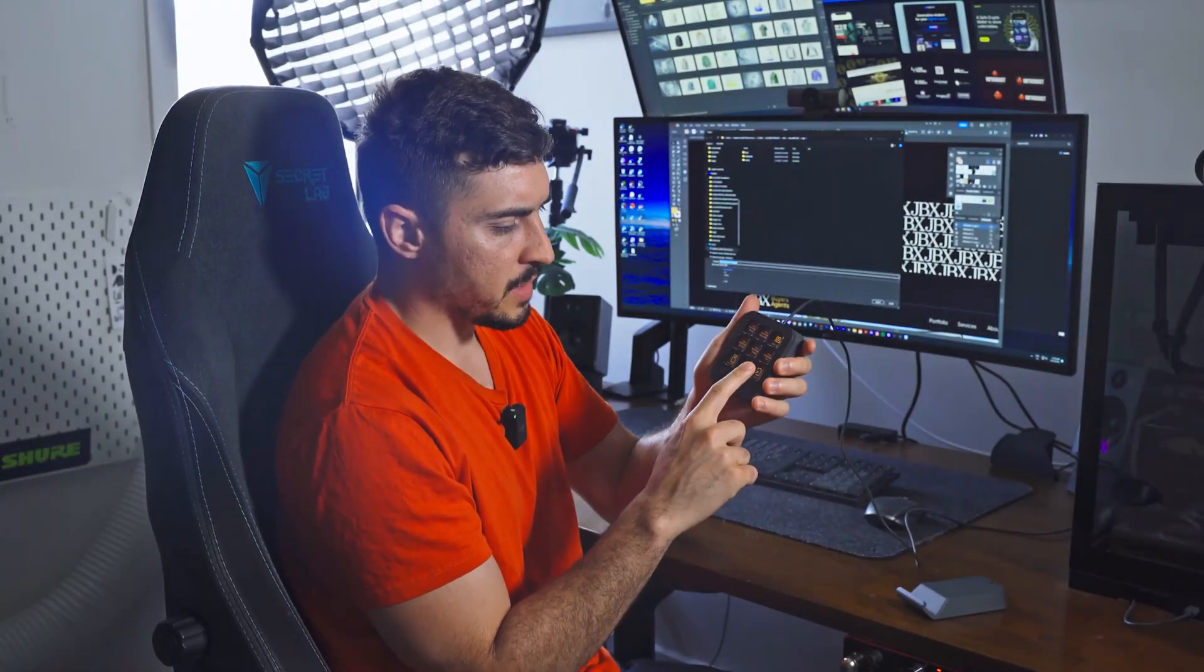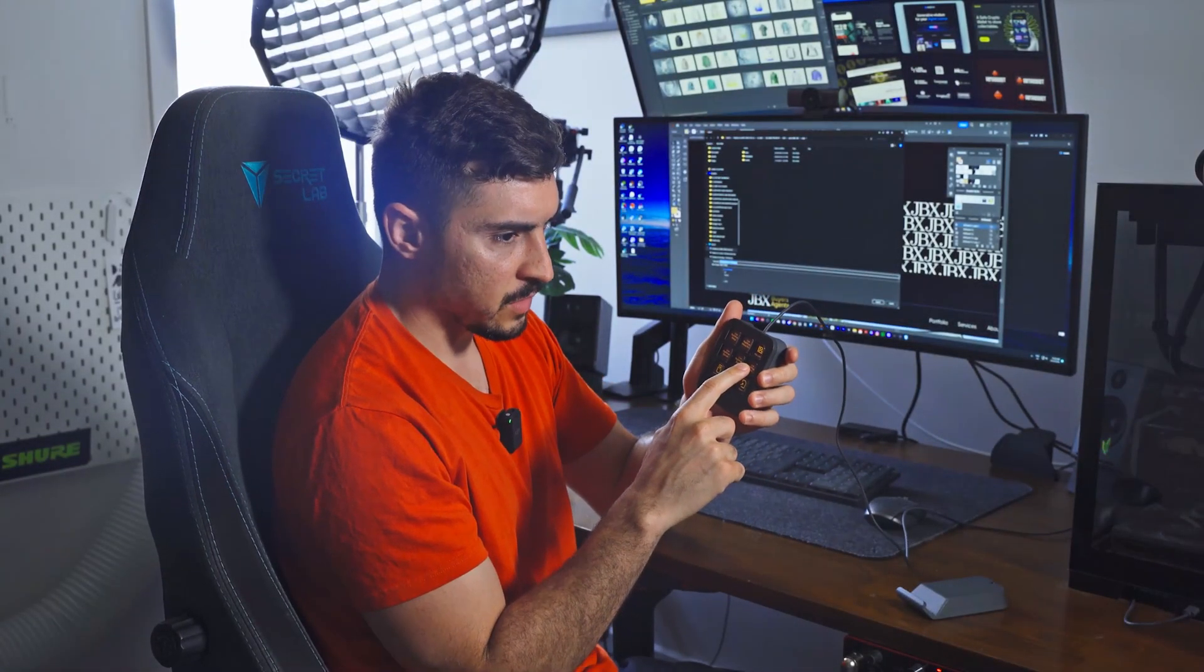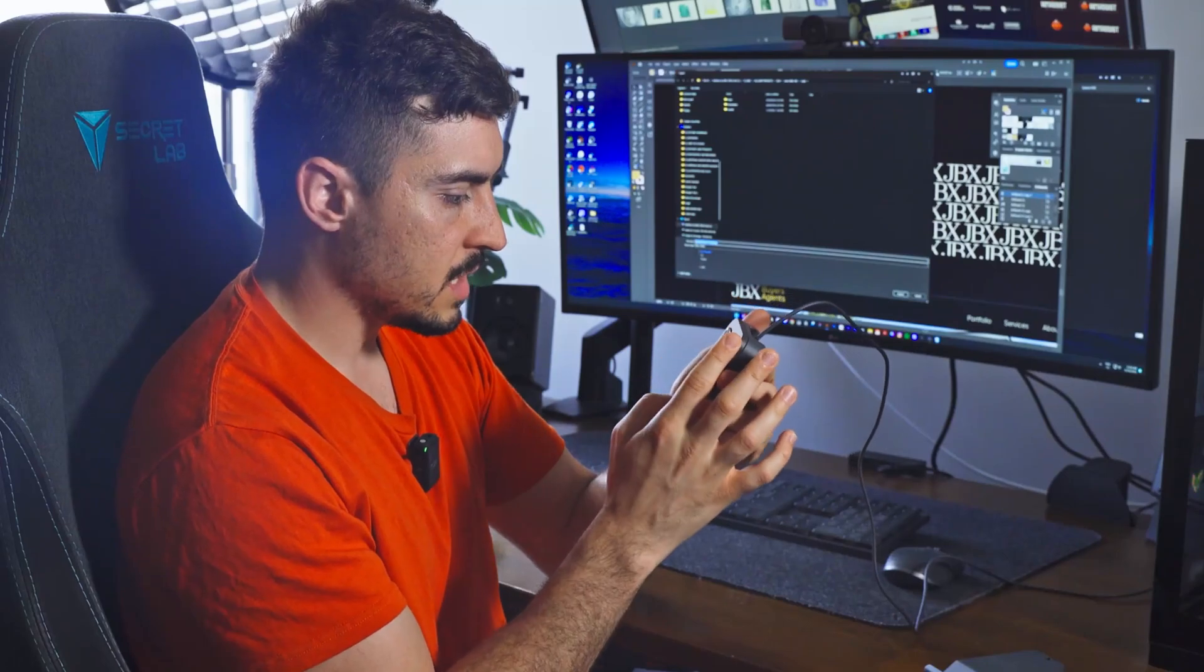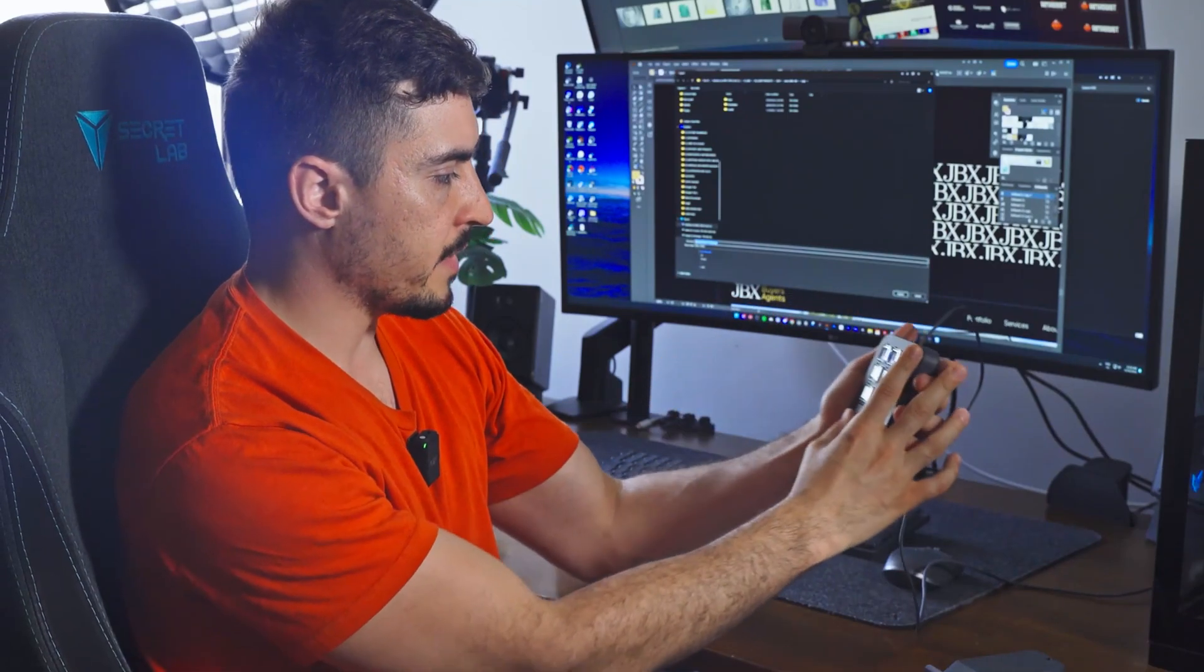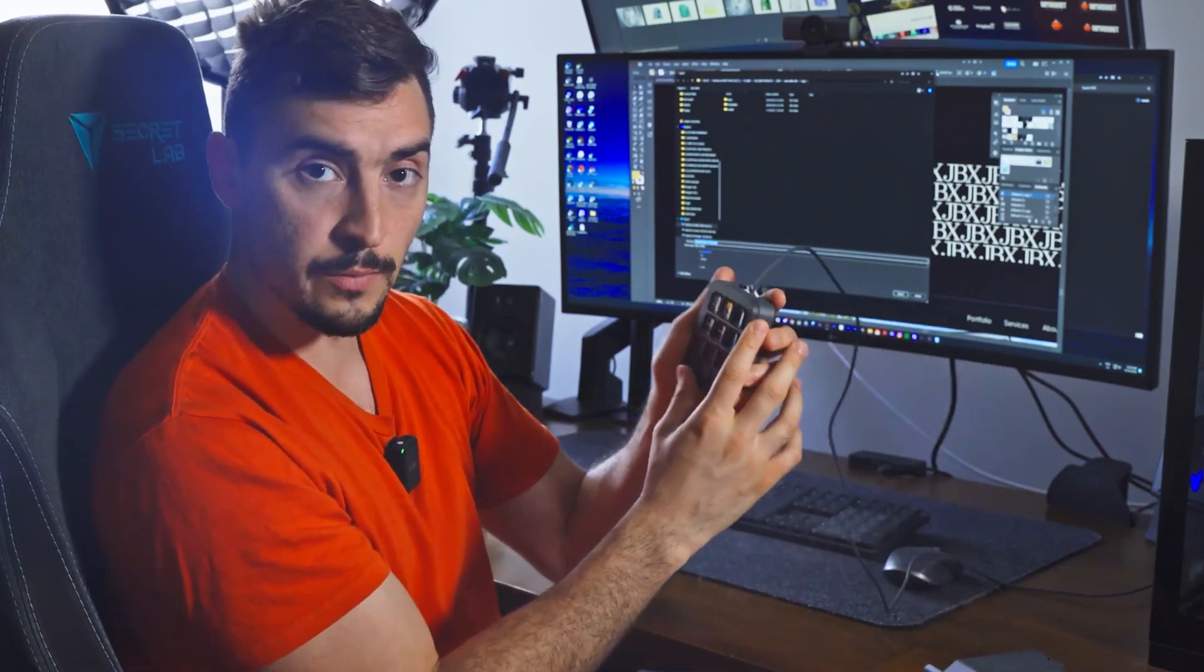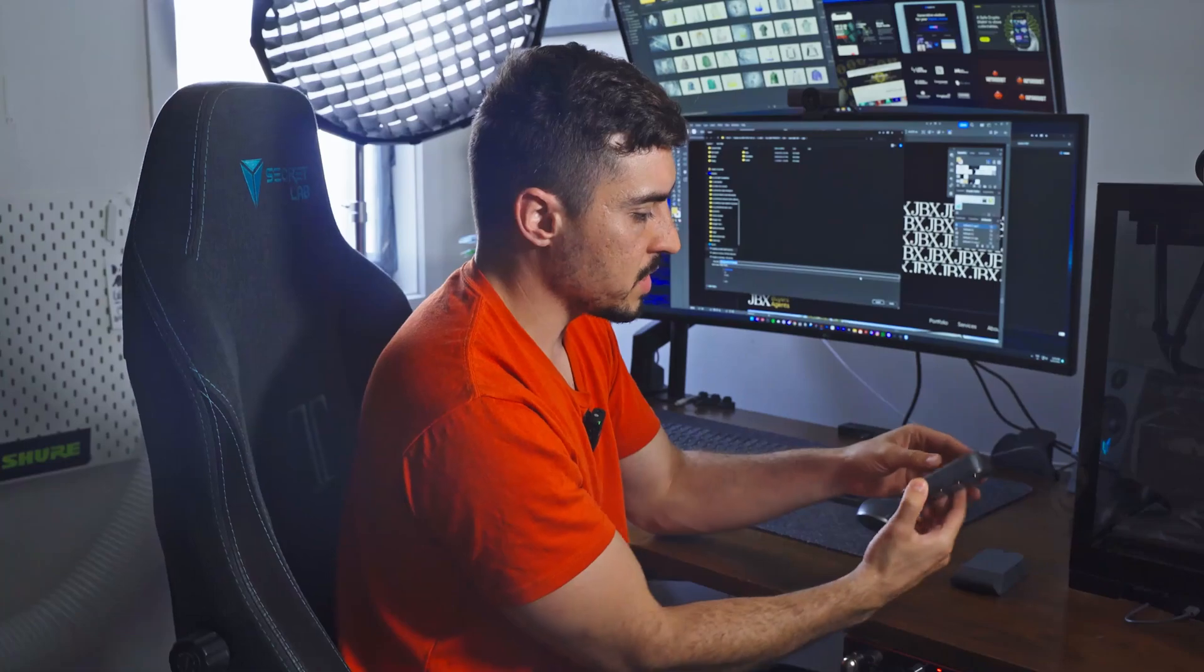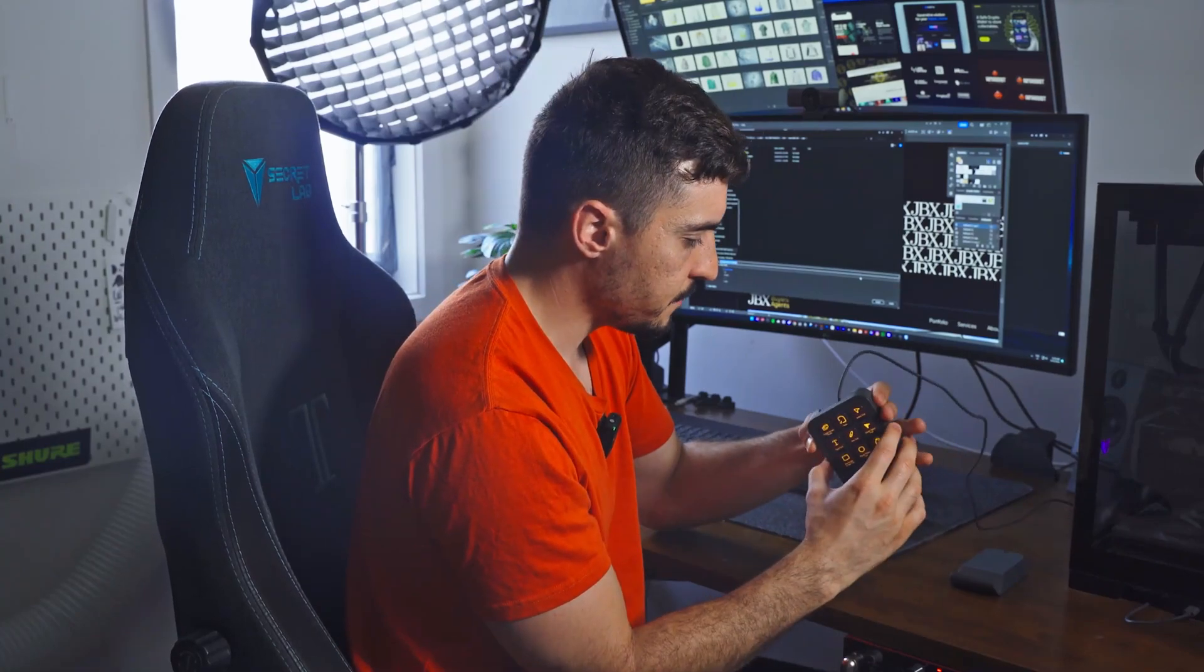The buttons feel pretty tactile, like you feel a little click. And you can see I can read the text as well, it's pretty readable. So overall, I think the construction is pretty solid. It feels like decent quality.